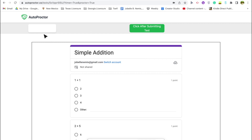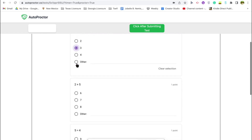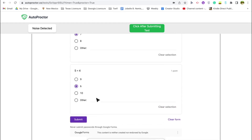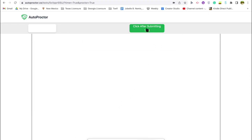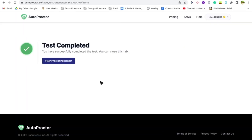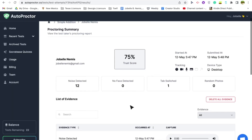With entire screen sharing enabled, auto proctor should be able to detect tab switching. Let me try switching tabs — and there we go, it says 'Change application detected.' Since I'm speaking, it also says 'Noise detected.' Let's answer the quiz randomly and submit. Click Submit on the quiz, and once you've submitted, you can check your trust score in real time. Mine is 75%, with violations including noise detected and tab switching.